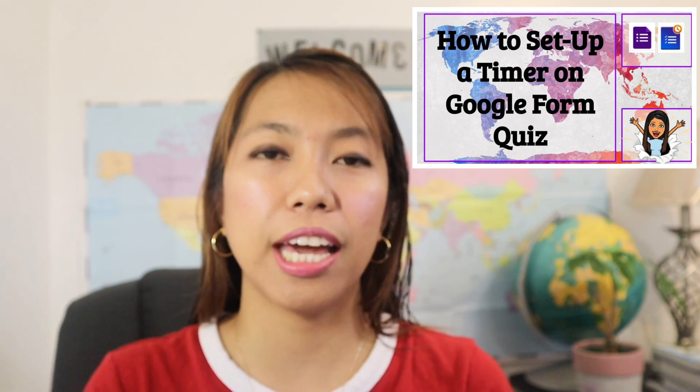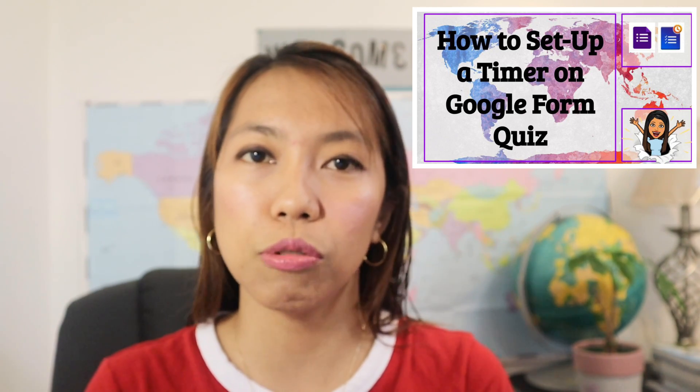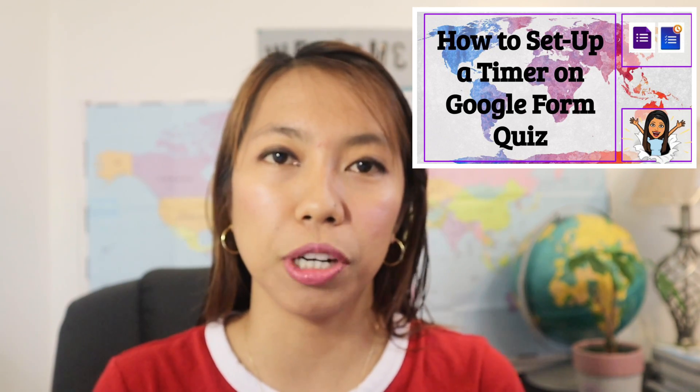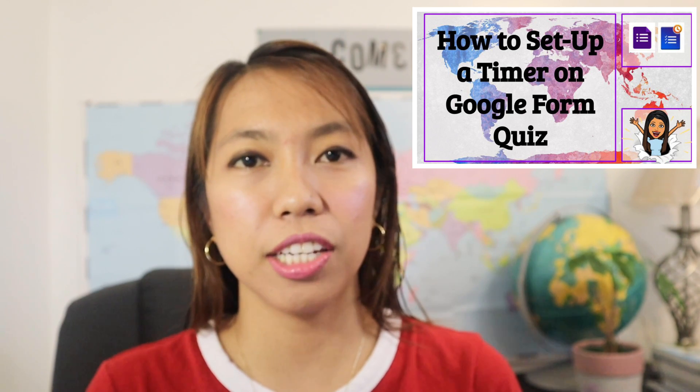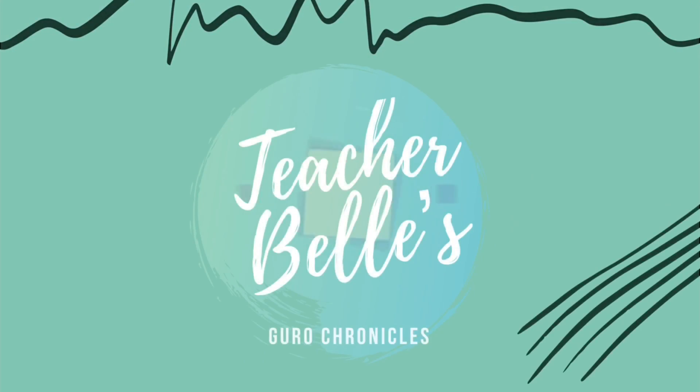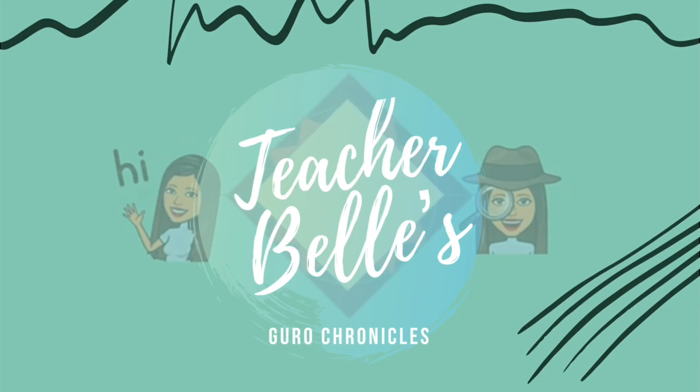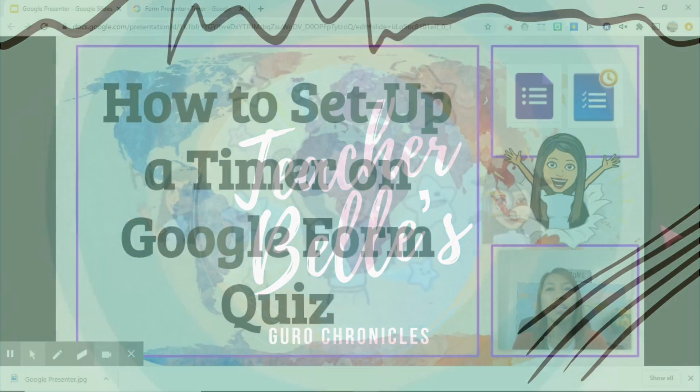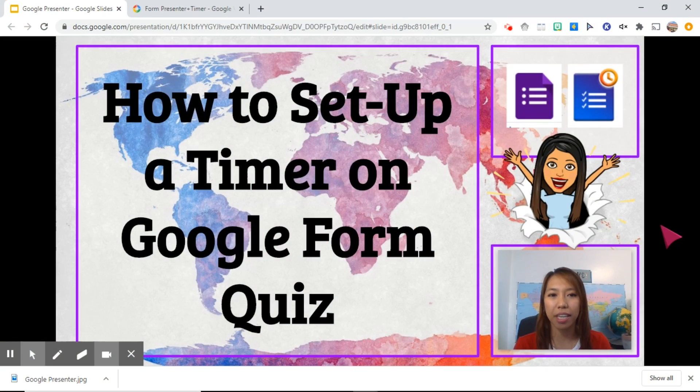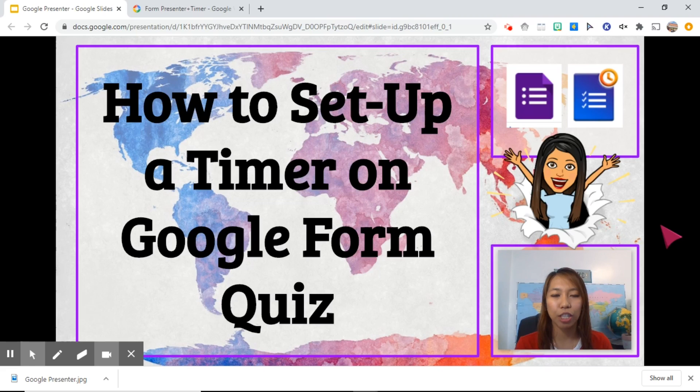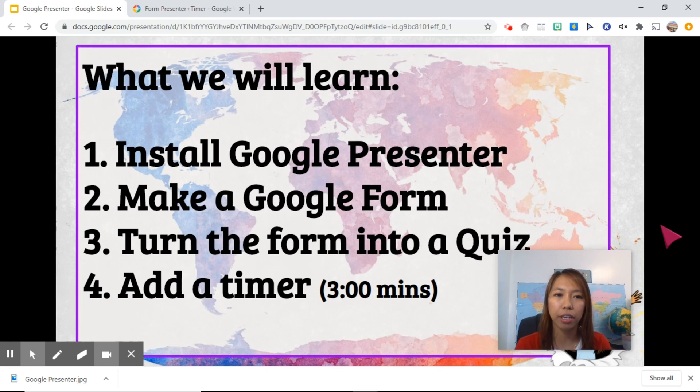So for today, we will learn how to put a timer onto our Google Form so that it is easier for us teachers to make students accountable of their own completion of task. Let's get started. How to set up a timer on Google Form Quiz. Here are the things that we will learn today.